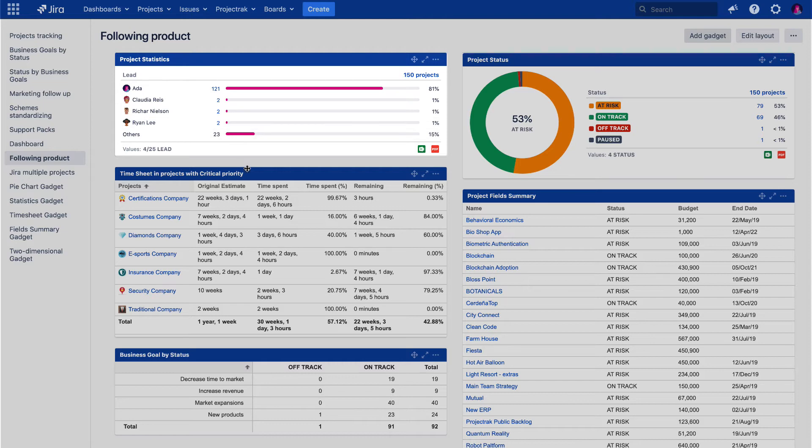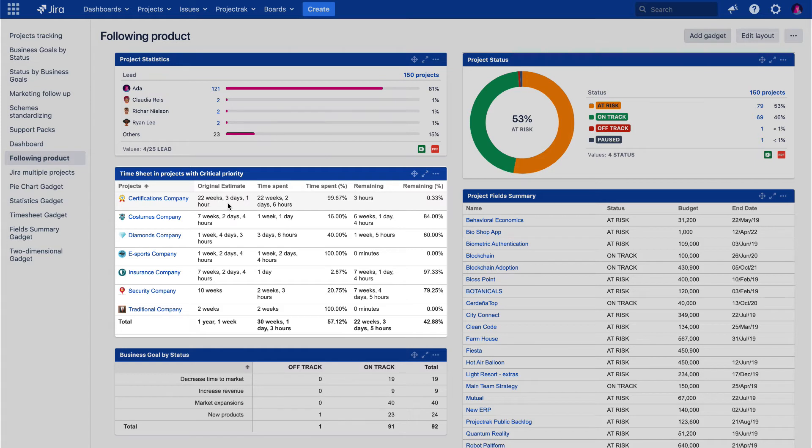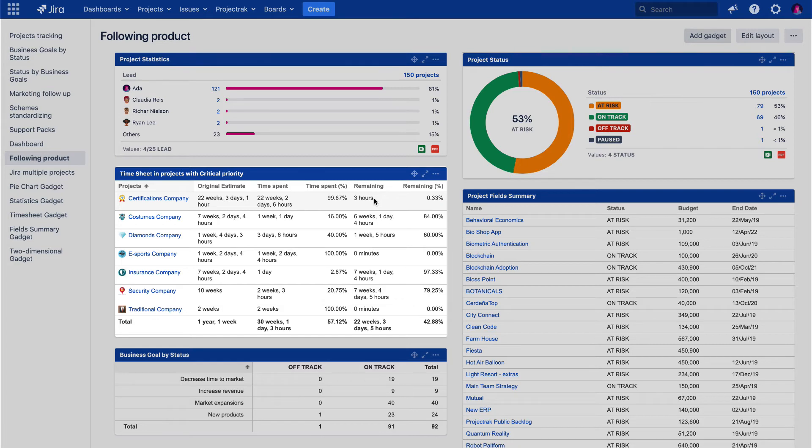The Project Timesheet gadget is probably Project Track's most complex, given all the dimensions it incorporates. Still, it is also beneficial when in need of time tracking the progress of different projects. It allows seeing the initially estimated time to be spent on the project, the actual time spent on the project, and a remaining estimate of the time to be spent. These values can be shown in total numbers and percentages.